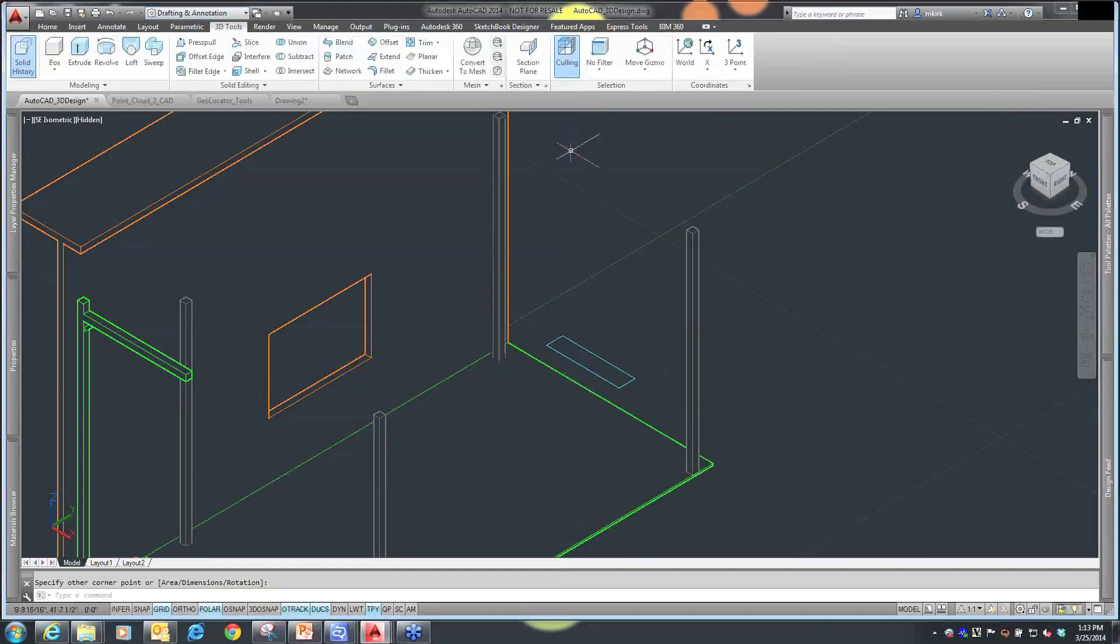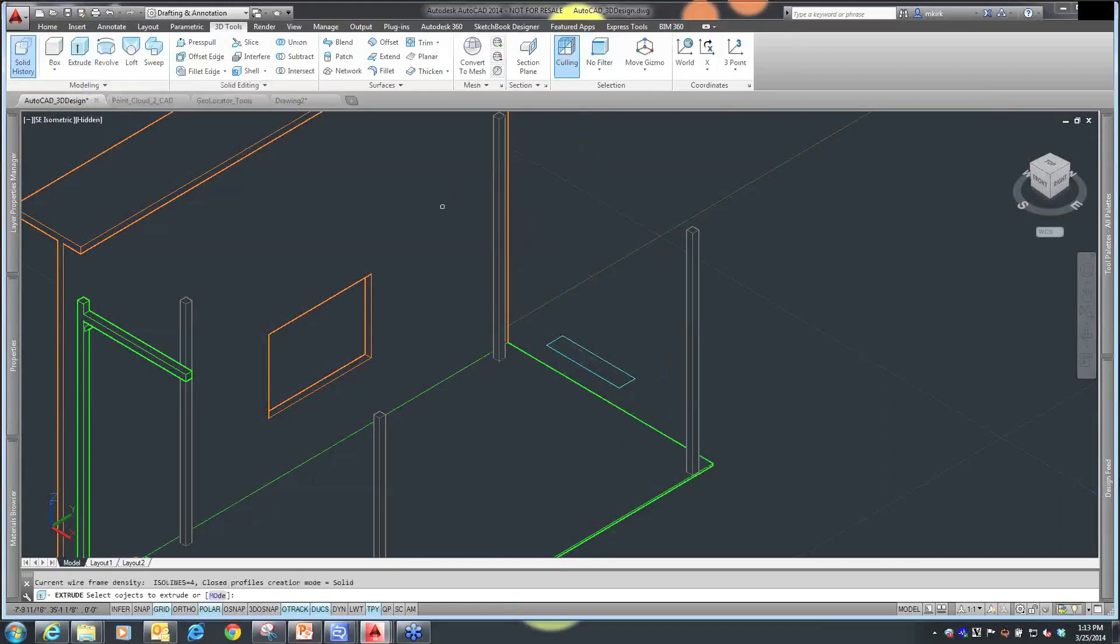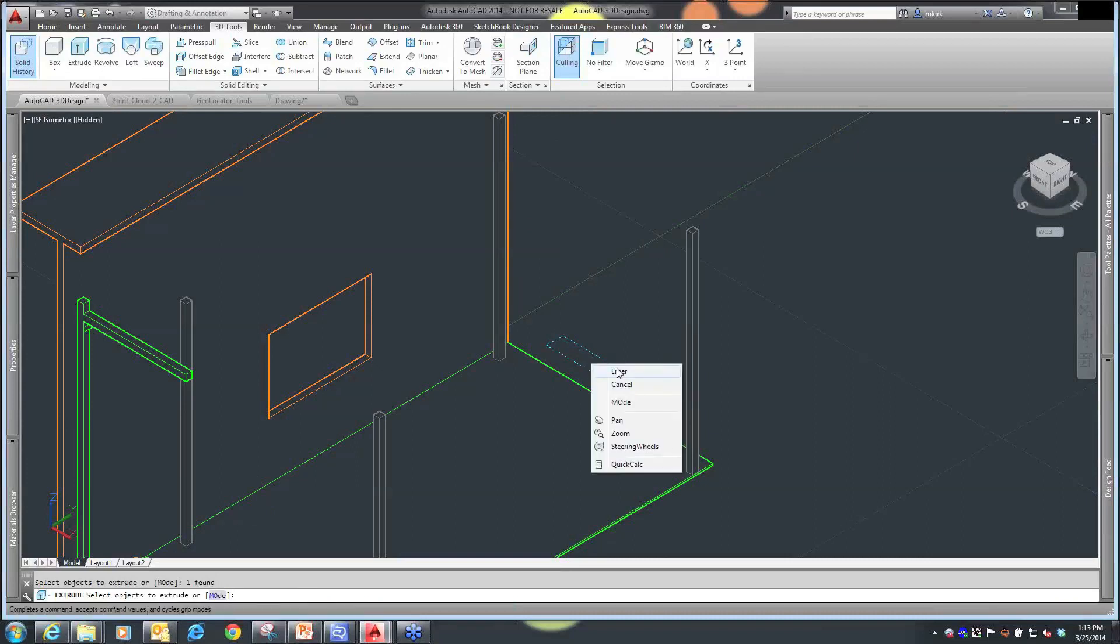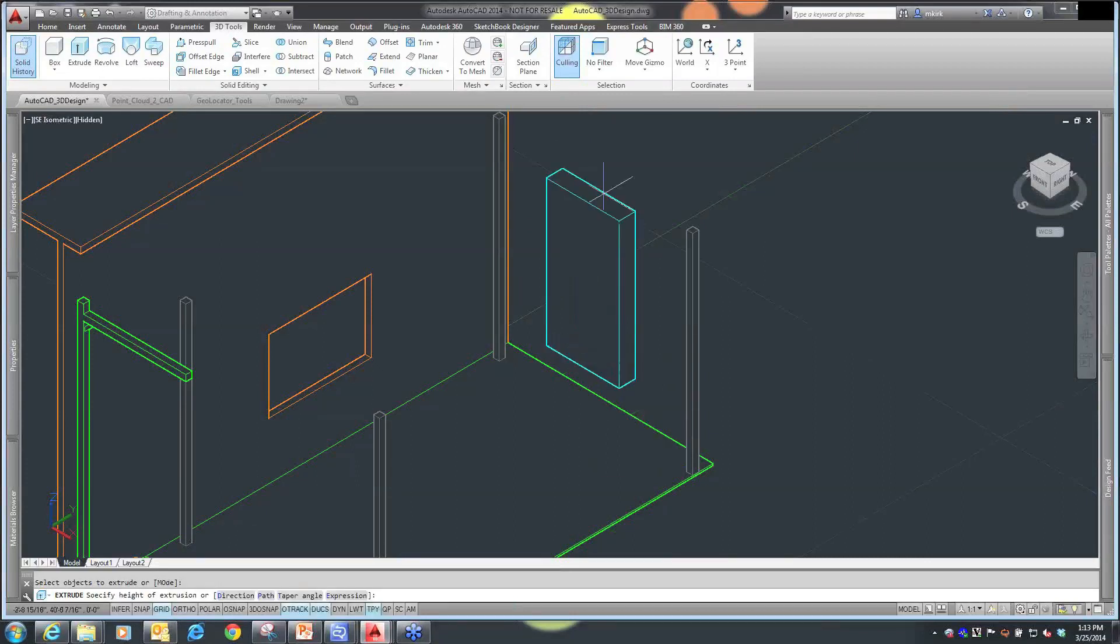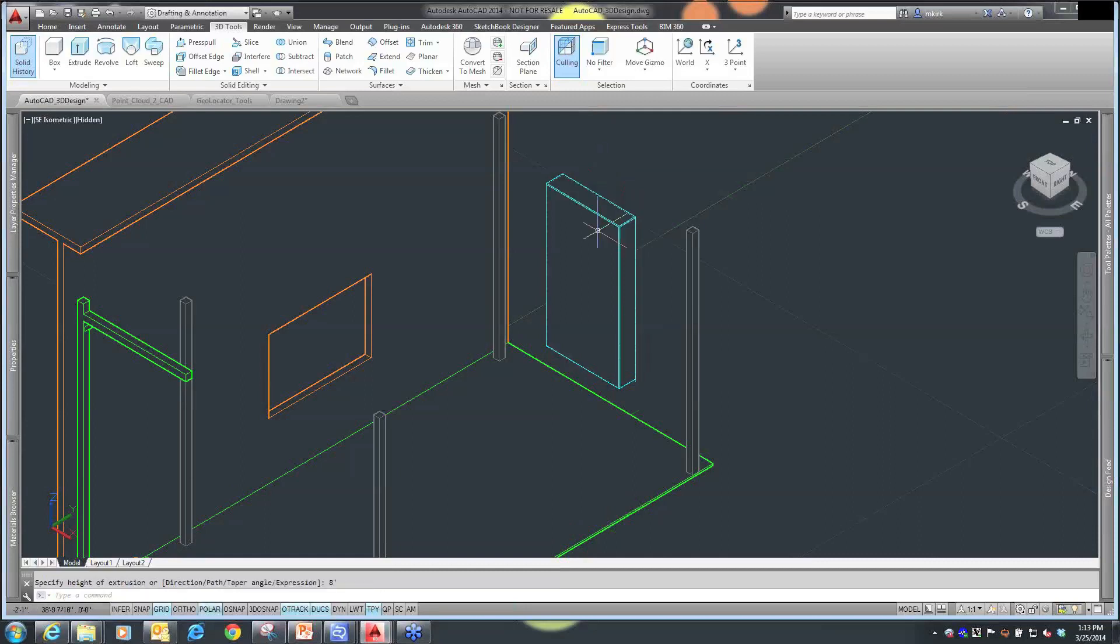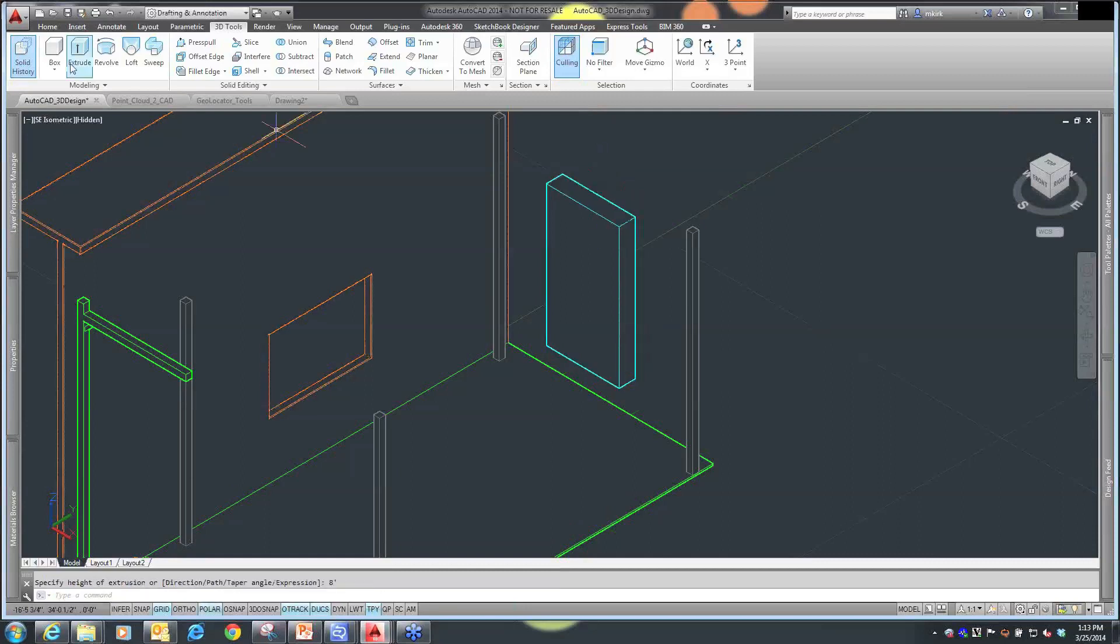I can take that 2D shape, extrude it, and then create my 3D solid to the height that I want that 3D solid to become. I can just eyeball it or specify it by typing in a value. If I wanted this to be 8 feet tall, that's my object.